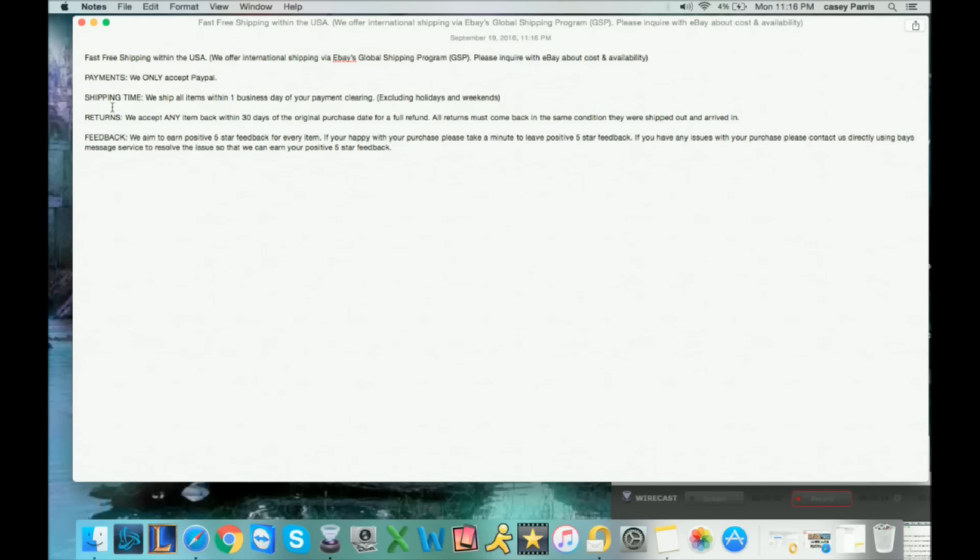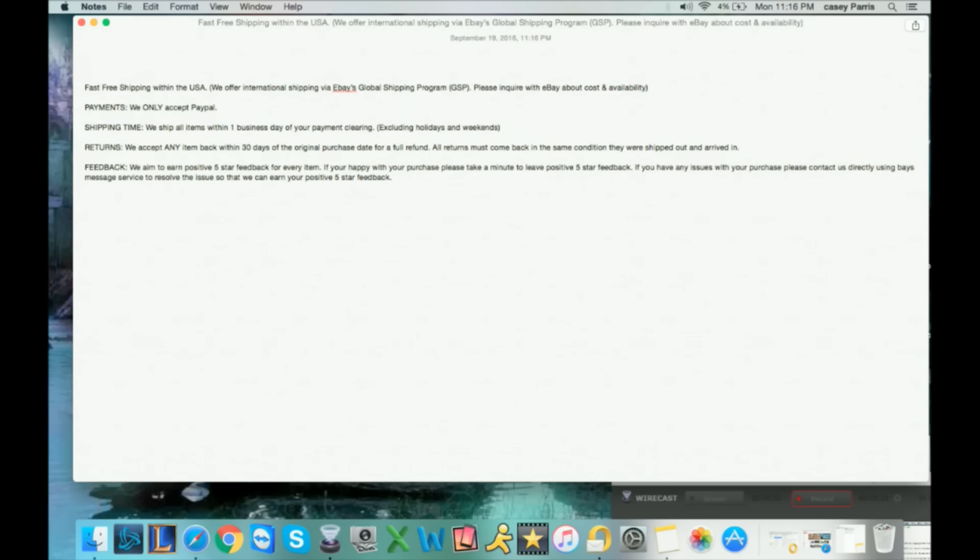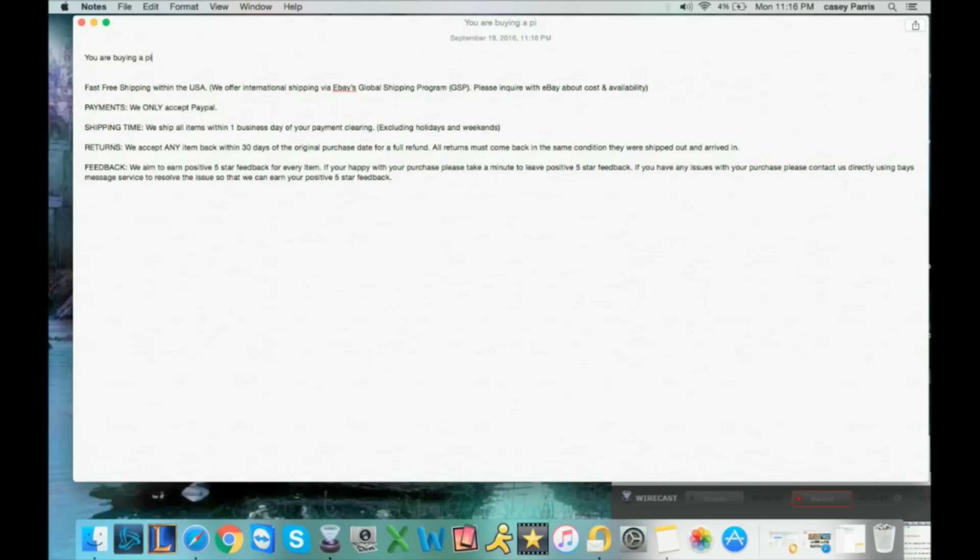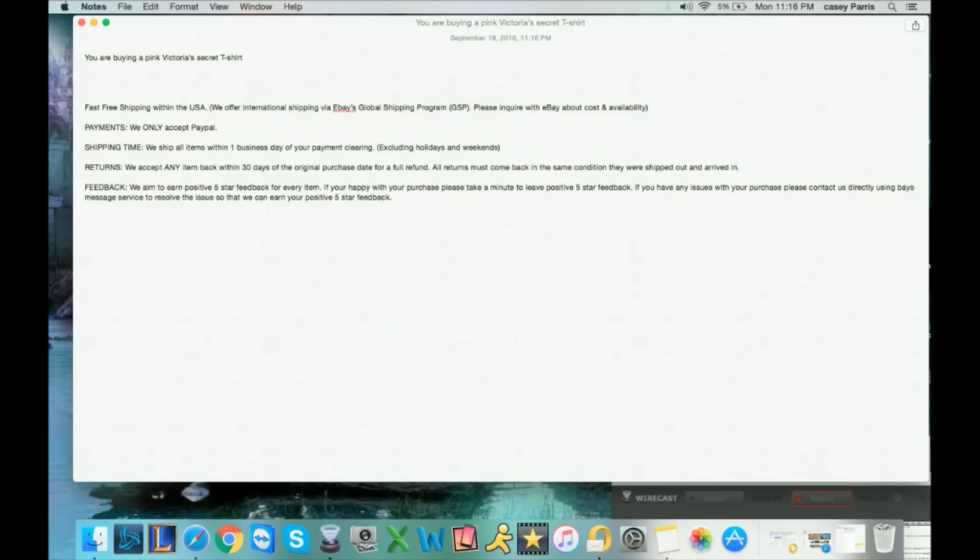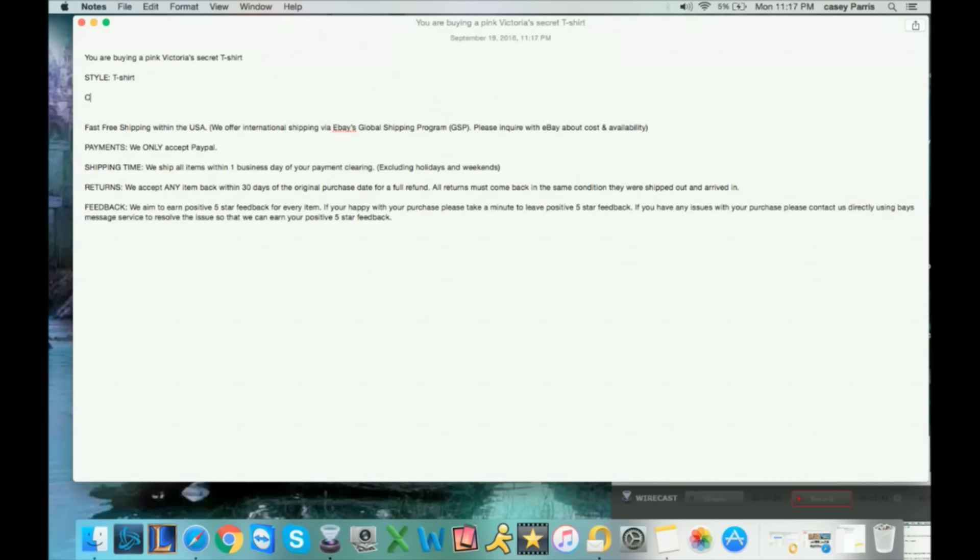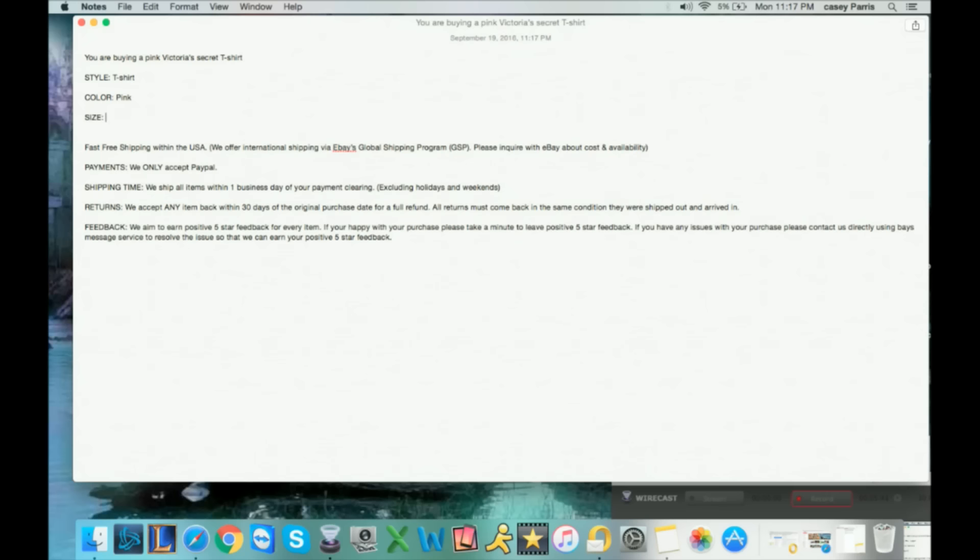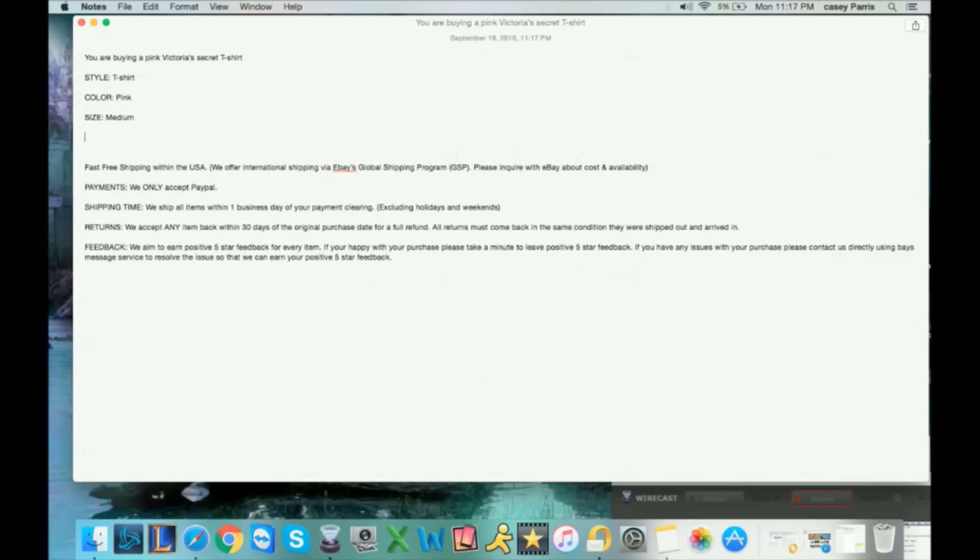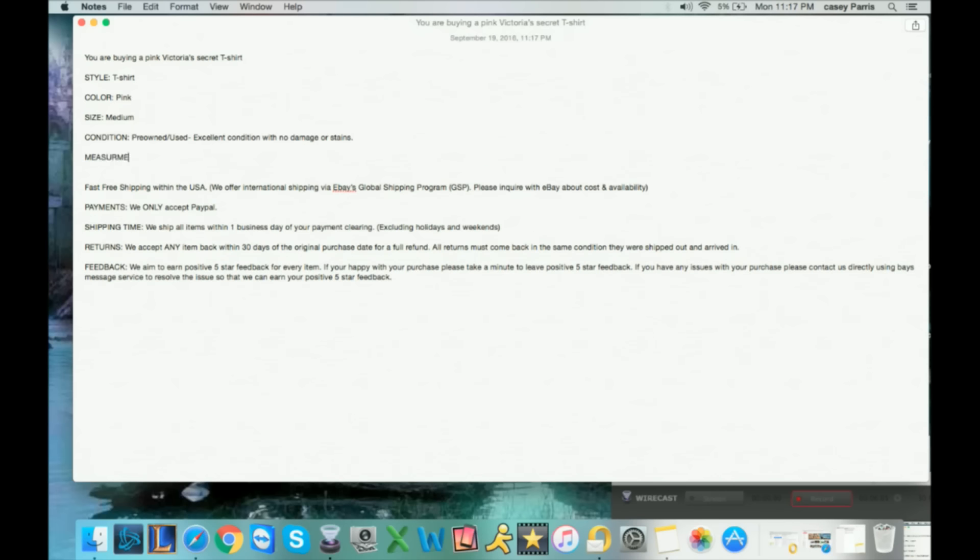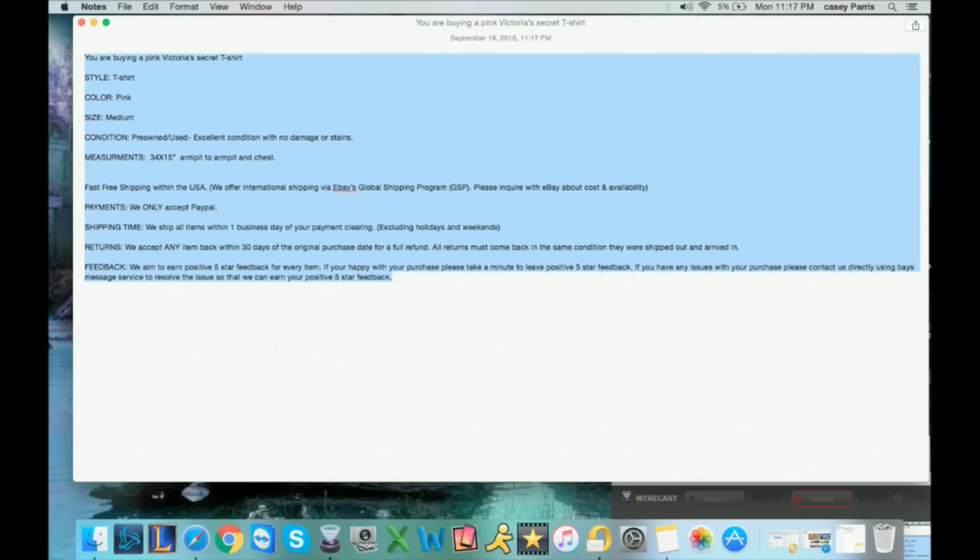Now at the top, let's say we're doing clothing. Let's say I'm selling a pink Victoria's Secret t-shirt. You are buying a pink Victoria's Secret t-shirt. I put the style: t-shirt. Color: pink. Size: let's just say it's a medium. And condition: pre-owned, used, excellent condition with no damage or stains. And some of you like to do your measurements, so you could do a little thing here: 34 by 15 inch armpit to armpit and chest or whatever it is.